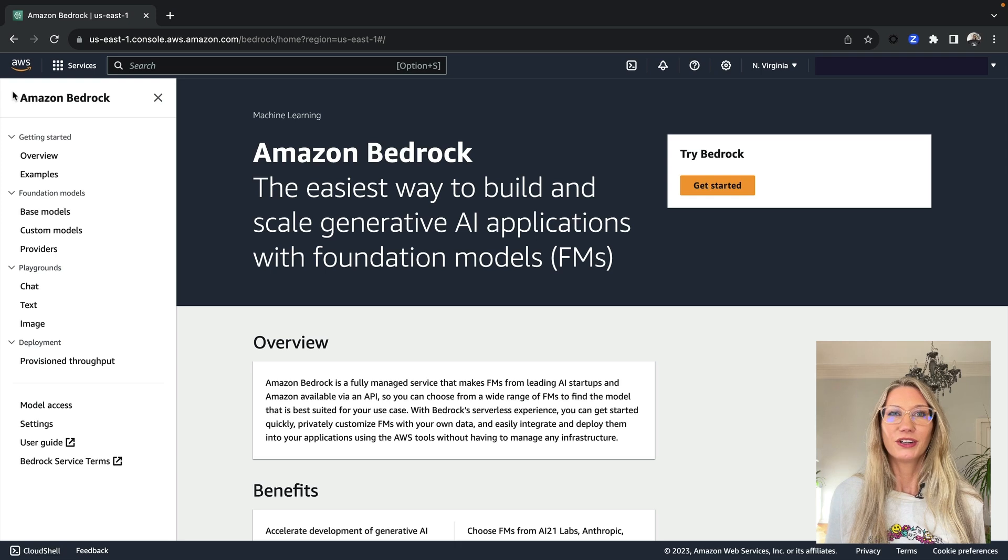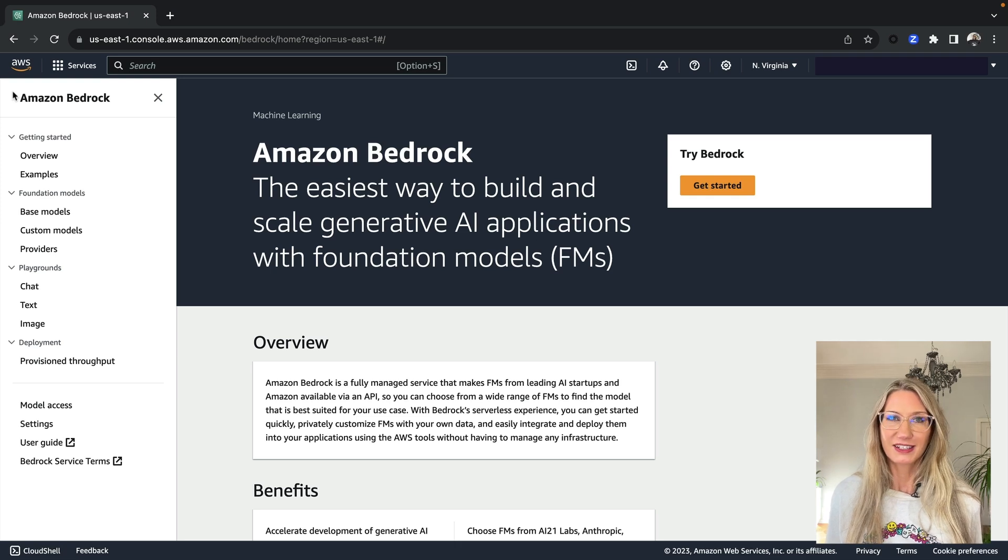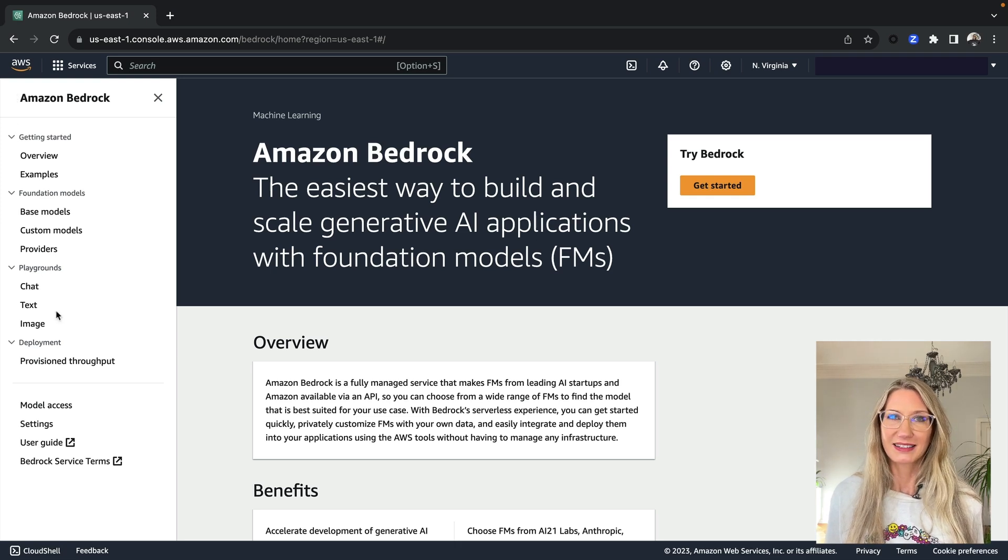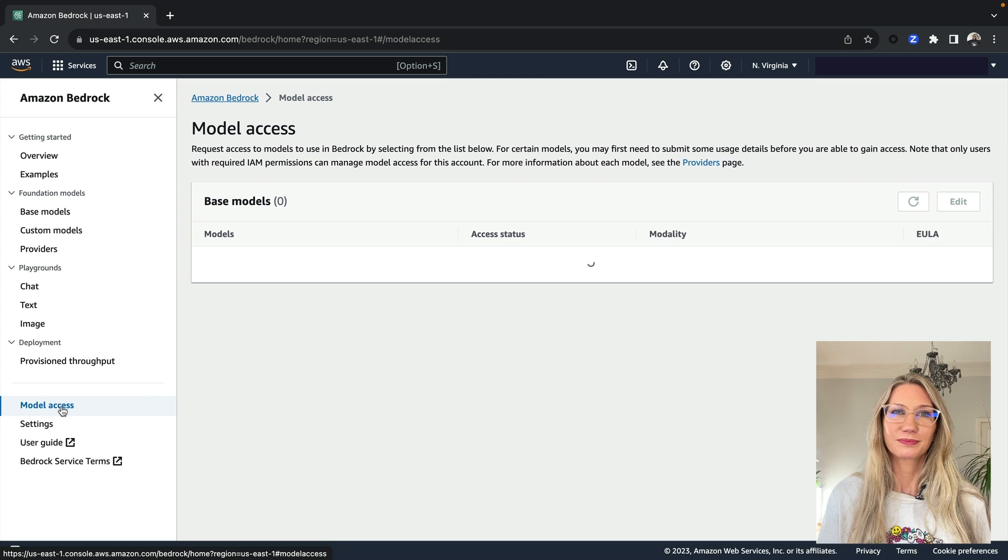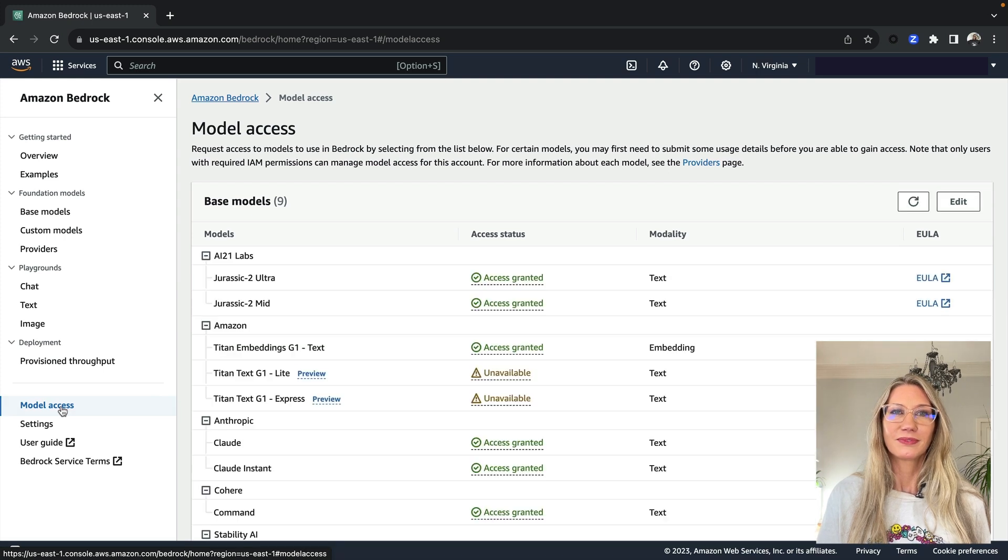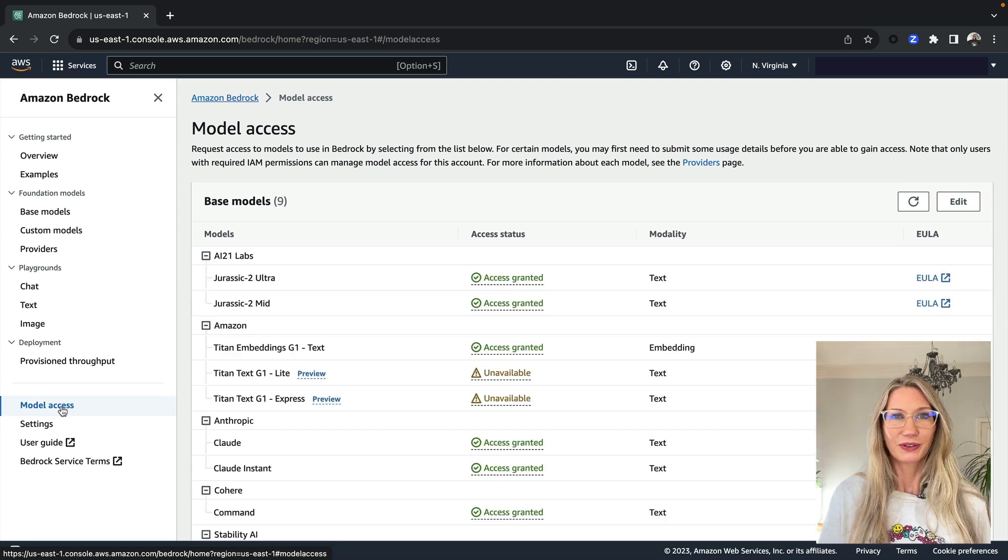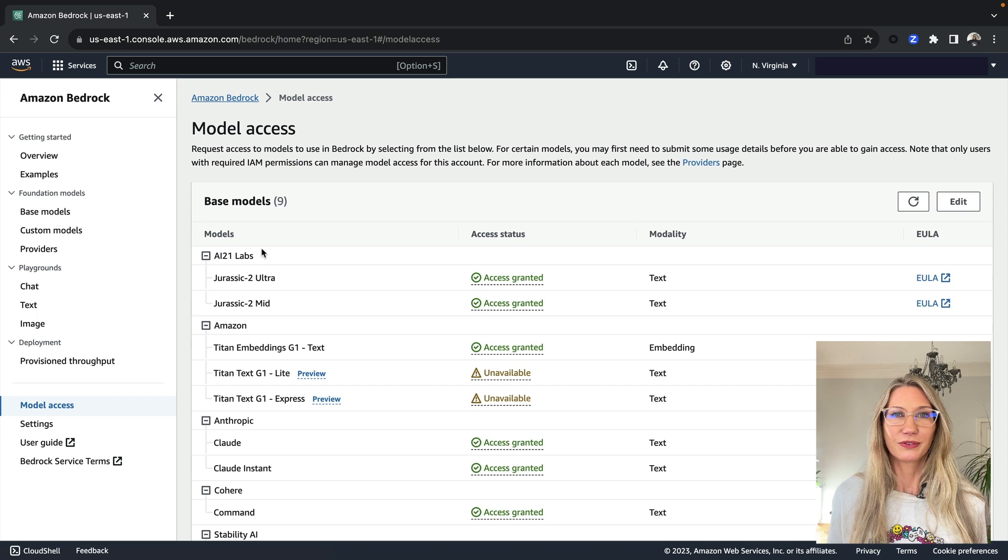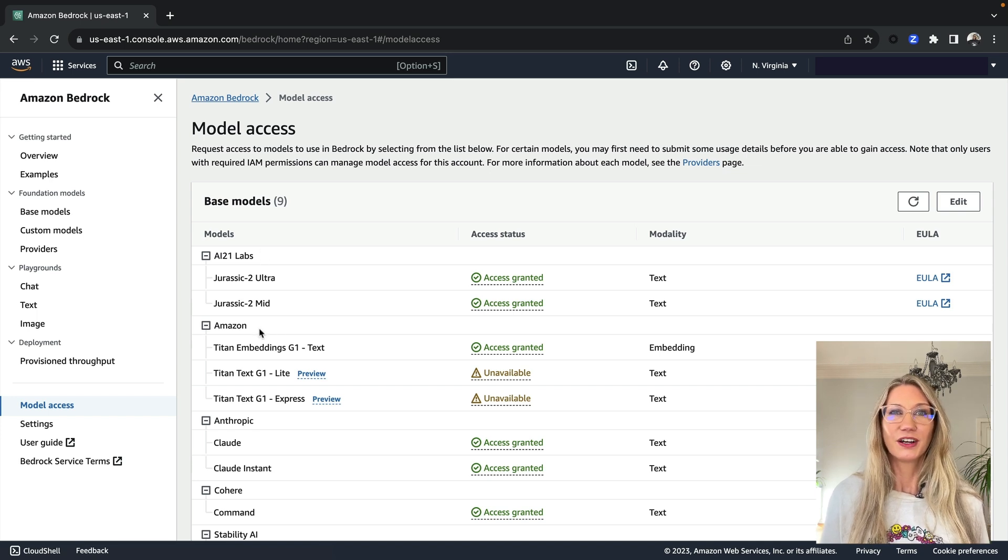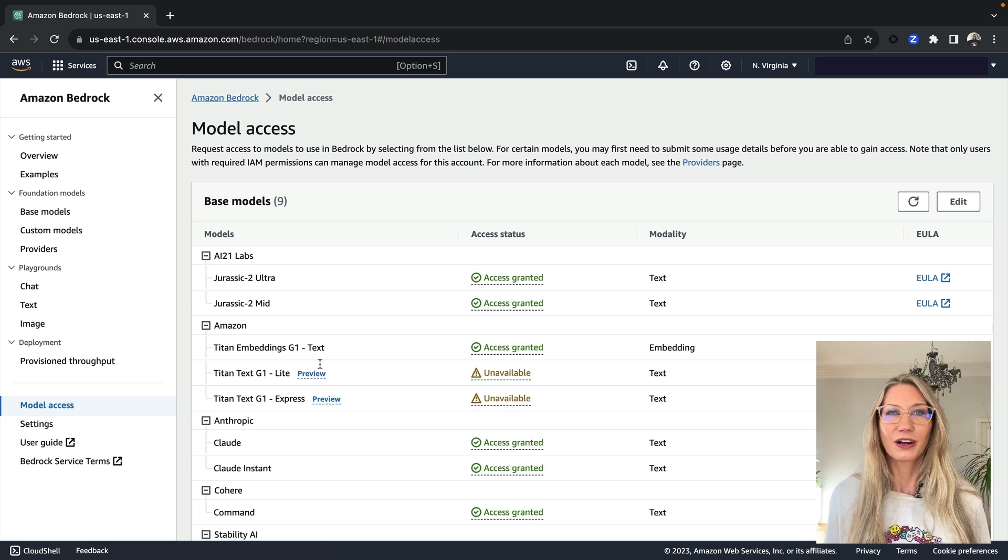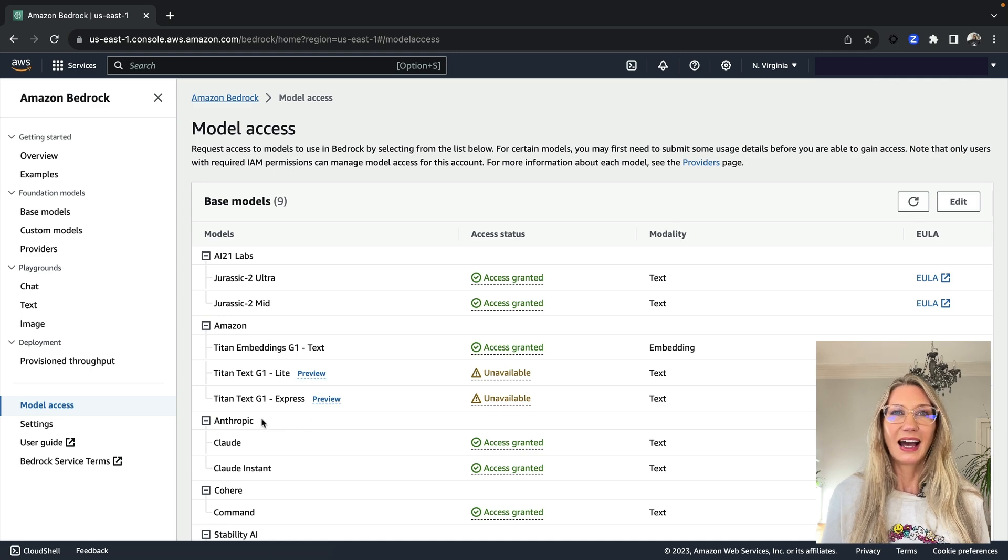Before you can use Bedrock, you will first need to enable access for all of the models that you want to use. Here are the models that are available. So there's a few different models from providers, like AI21 Labs from Amazon, Anthropic, Cohere, and Stability AI.